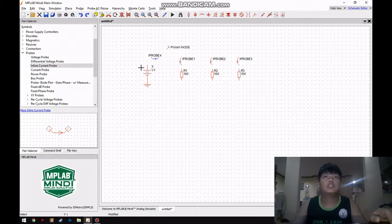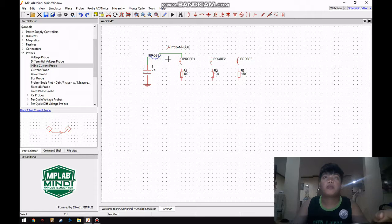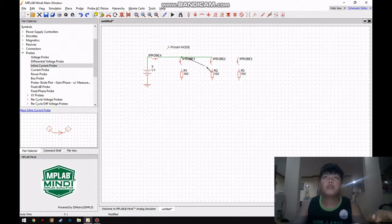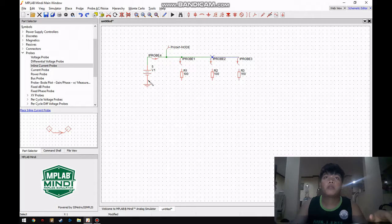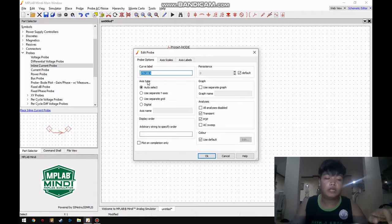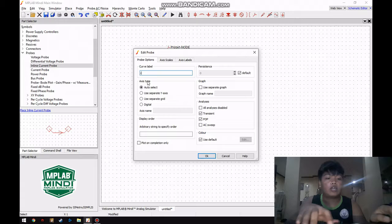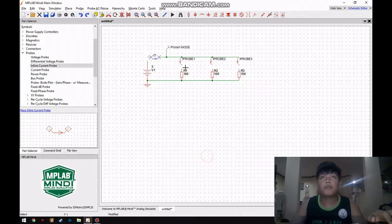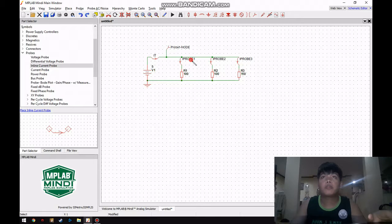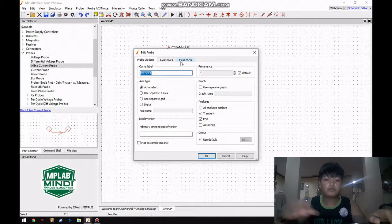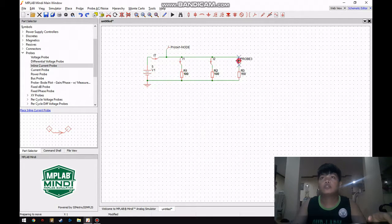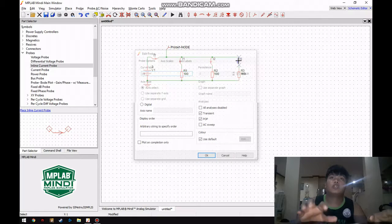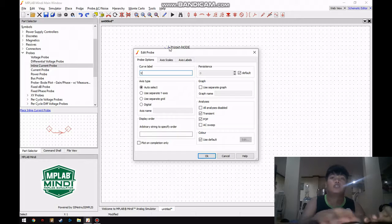And after that we are going to connect our circuit. We'll label the current as total current, current one, current two, current three, and our voltage probe as voltage total.